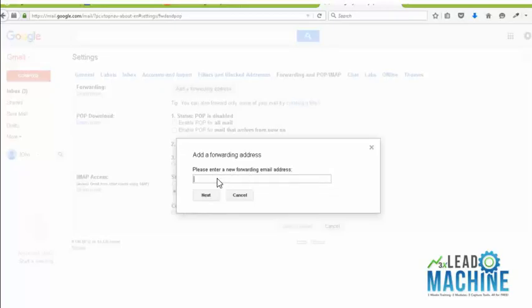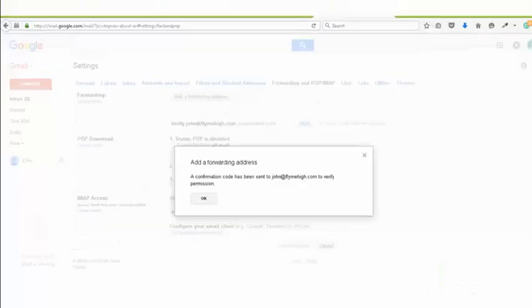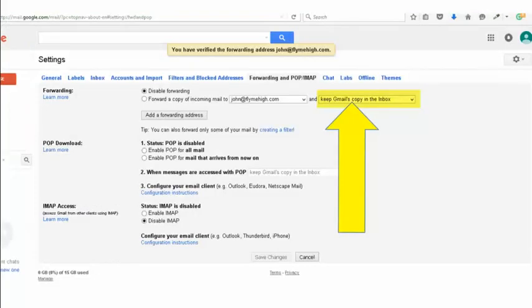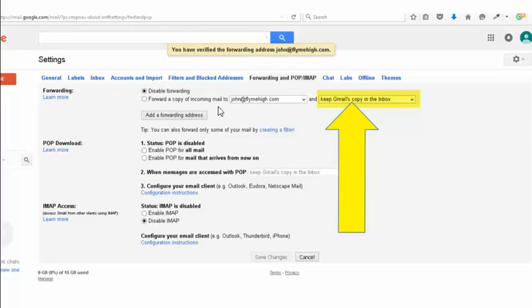Okay, the one that you use most. Type it in here and then click next. Then what will happen is a confirmation code will be sent to that email address. So all you do is go to that particular email address that you've chosen, and there will be a little code. Type it into the verification section which will be in here and hit OK, and it's done. That's basically it.